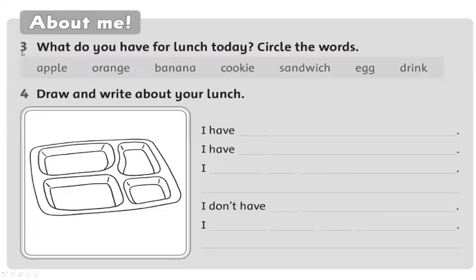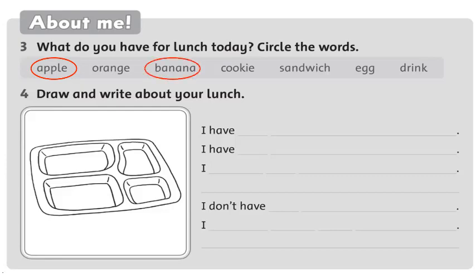Okay, students, look at exercise 3. What do you have for lunch today? Circle the words. For example, today I have an apple — I circle apple, right? Now do your exercise. Have you finished? Good job. Let's check the answer. I have a banana. I have an egg, right?